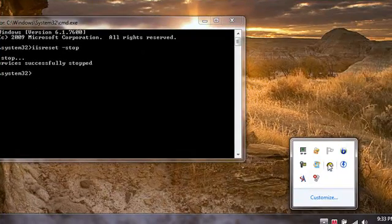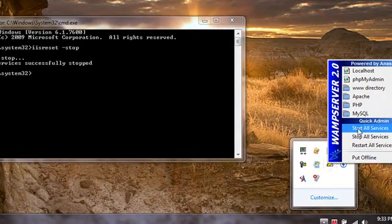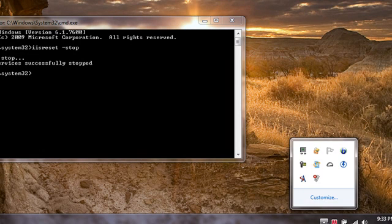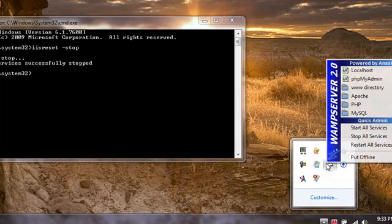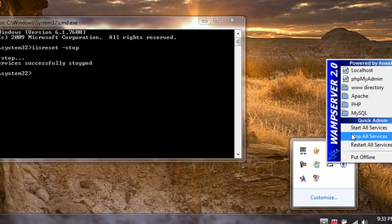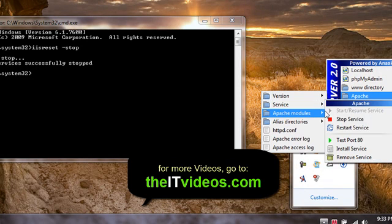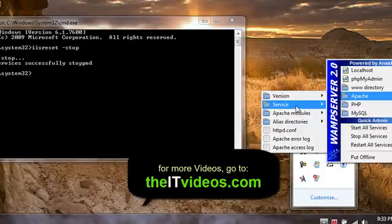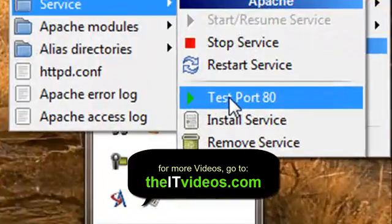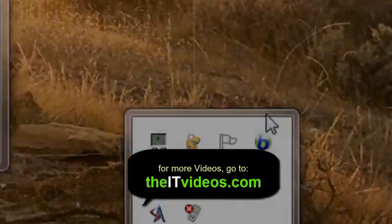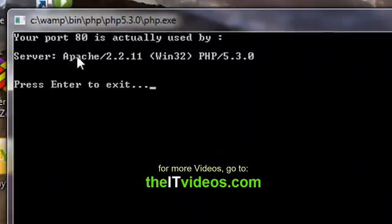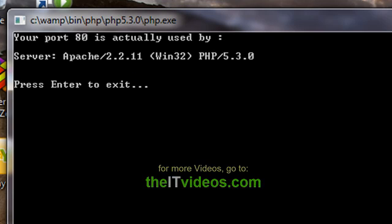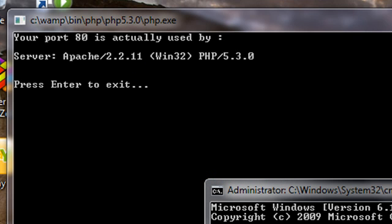I'll just say start all services and it will turn white, which means Apache is now running. If I want to find out what port it's using, it is used by Apache. Earlier it was used by IIS, now it is used by Apache because I have stopped the IIS service.